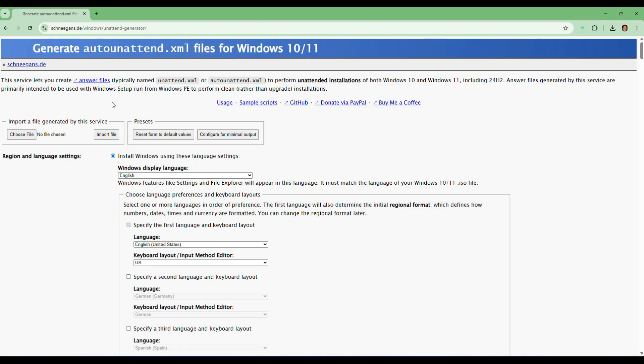From here you can generate unattended.xml files or answer file generator for Windows 11 as well as Windows 10. All you have to do is go through and answer some questions, and once you get through them, it will create the answer file for you.